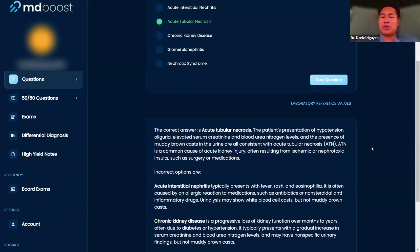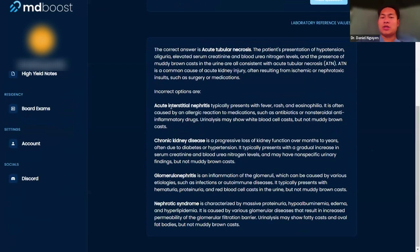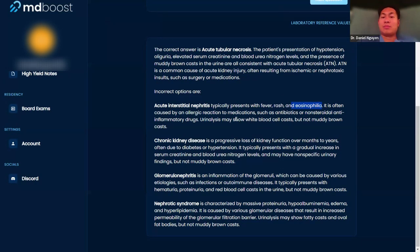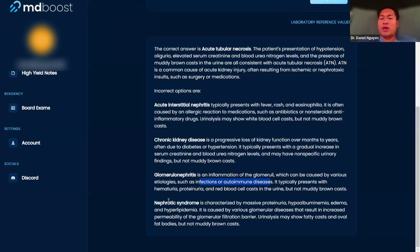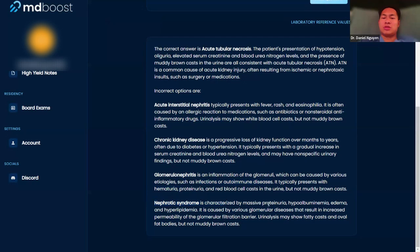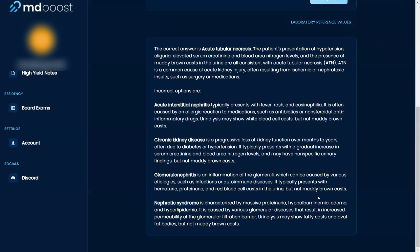Acute interstitial nephritis, like you said, usually has eosinophilia and white blood cell casts, typically caused by antibiotics or NSAIDs. Chronic kidney disease develops over months or years from diabetes or hypertension. Glomerulonephritis is usually from infections like post-strep glomerulonephritis and typically presents with hematuria. Nephrotic syndrome usually presents with proteinuria. So you see what I'm thinking?